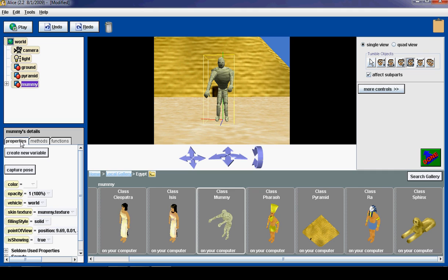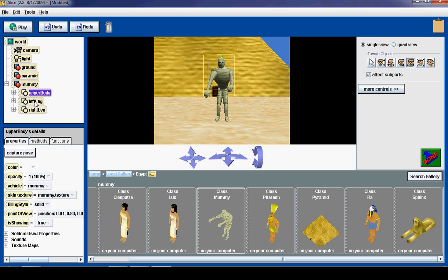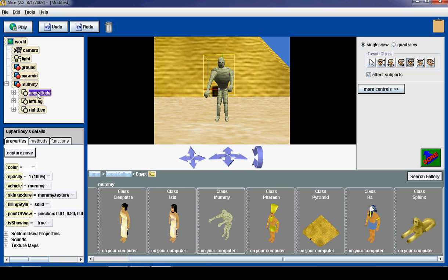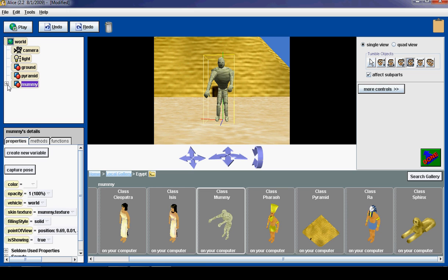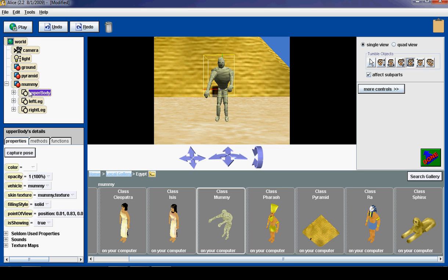Okay. Now, you will notice there is a button right here called capture pose. Now, I want to make sure that I do not have one of his body parts selected. I want to make sure I have, because I can click this plus and minus sign and get access to the mummy's different body parts.